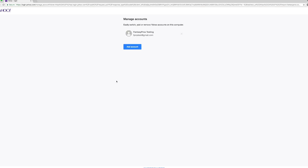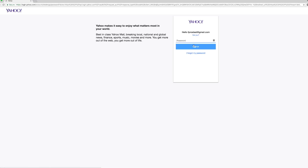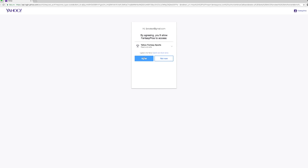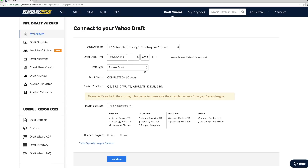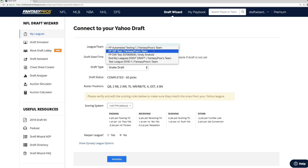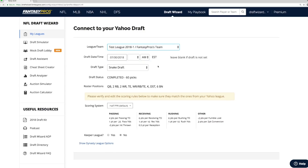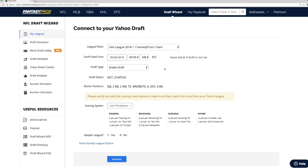Hit Next, and you'll be asked to select the account that you want to proceed with. Yahoo is going to ask for permission to access your Fantasy Sports account — hit Agree. Once you've logged into Yahoo and given access, DraftWizard will automatically pull in your league's information. If you have multiple leagues, you'll be asked to select one. Here we'll select our test league, and you'll see that changing the league will also update the information.